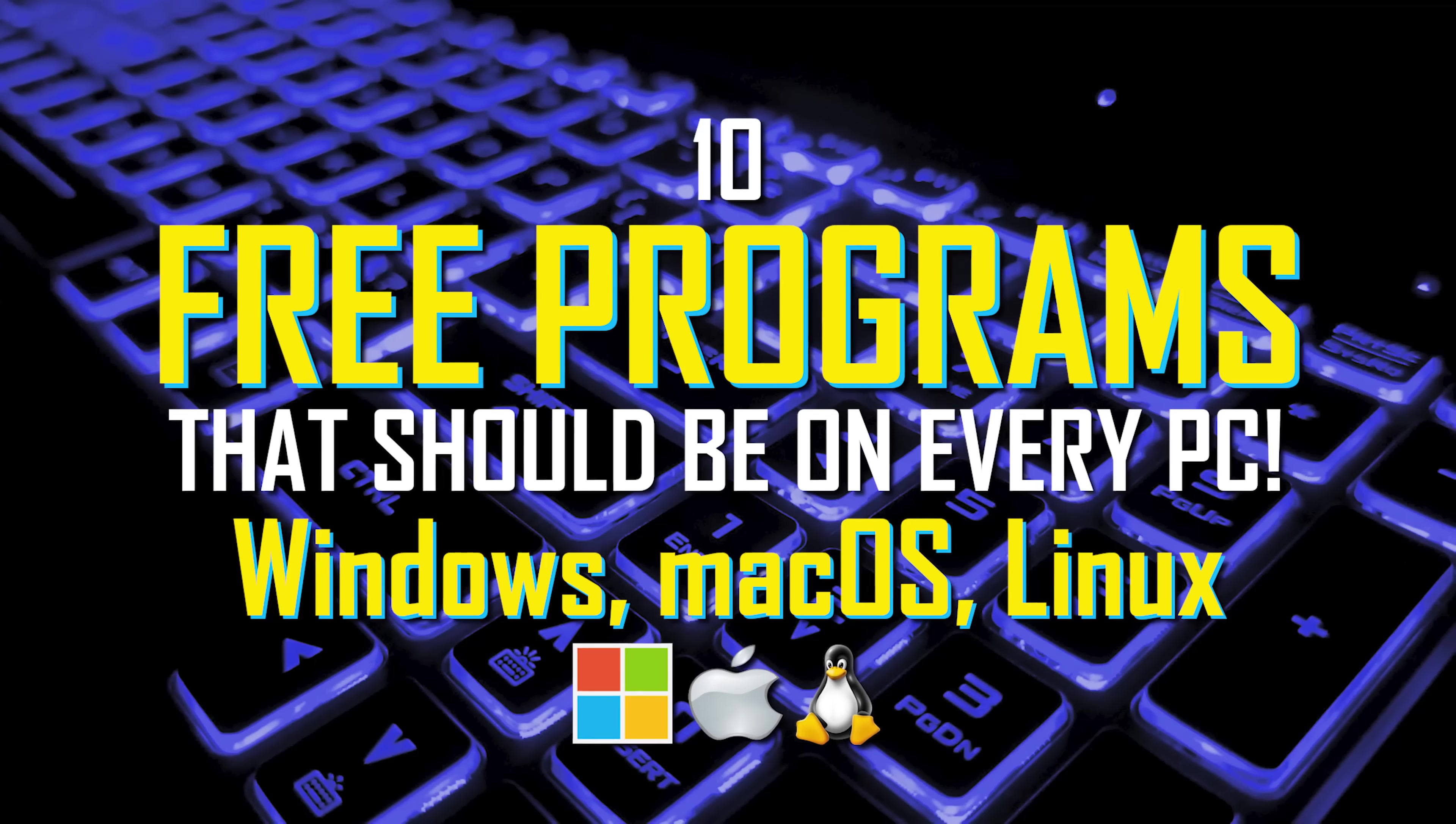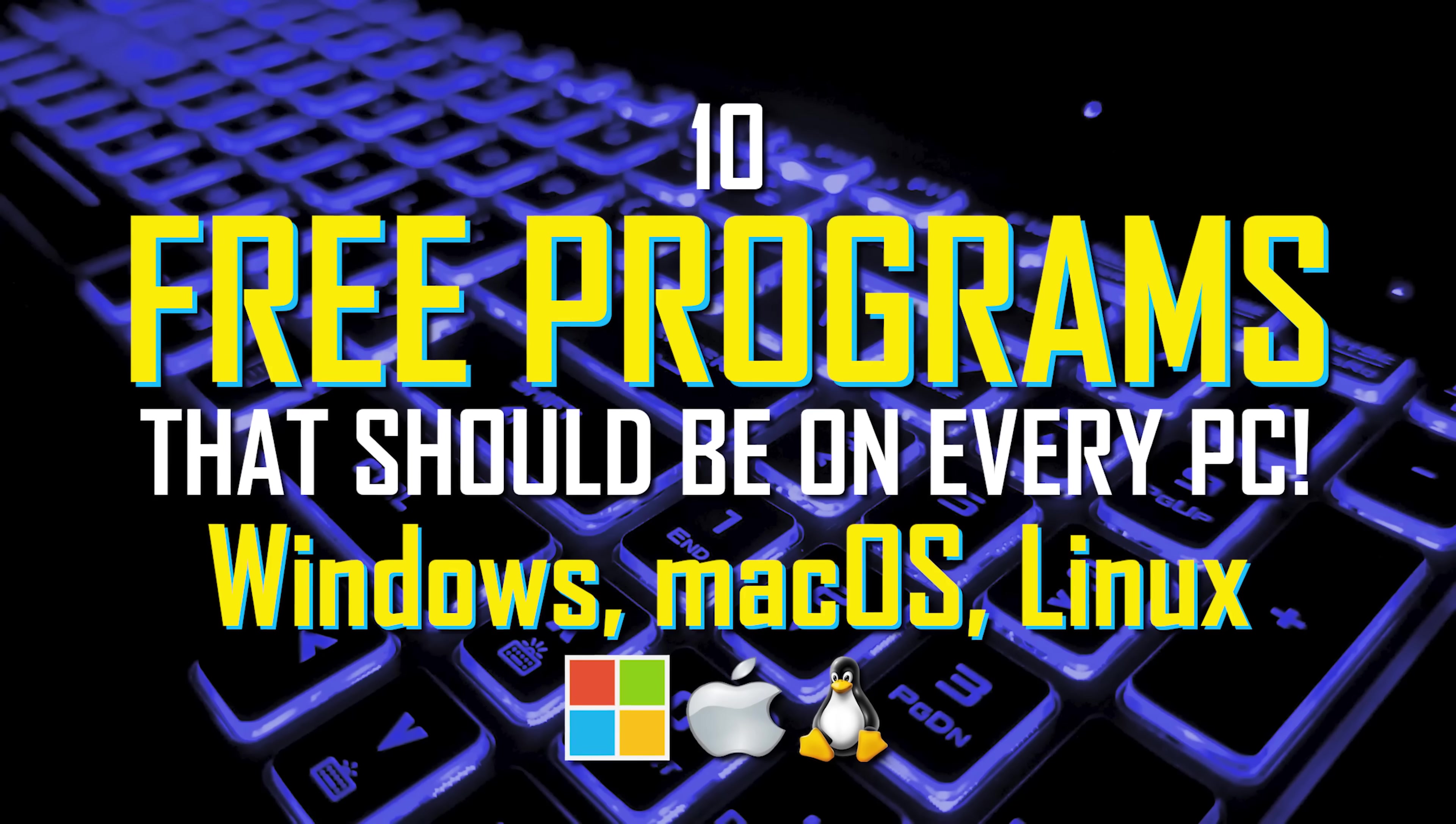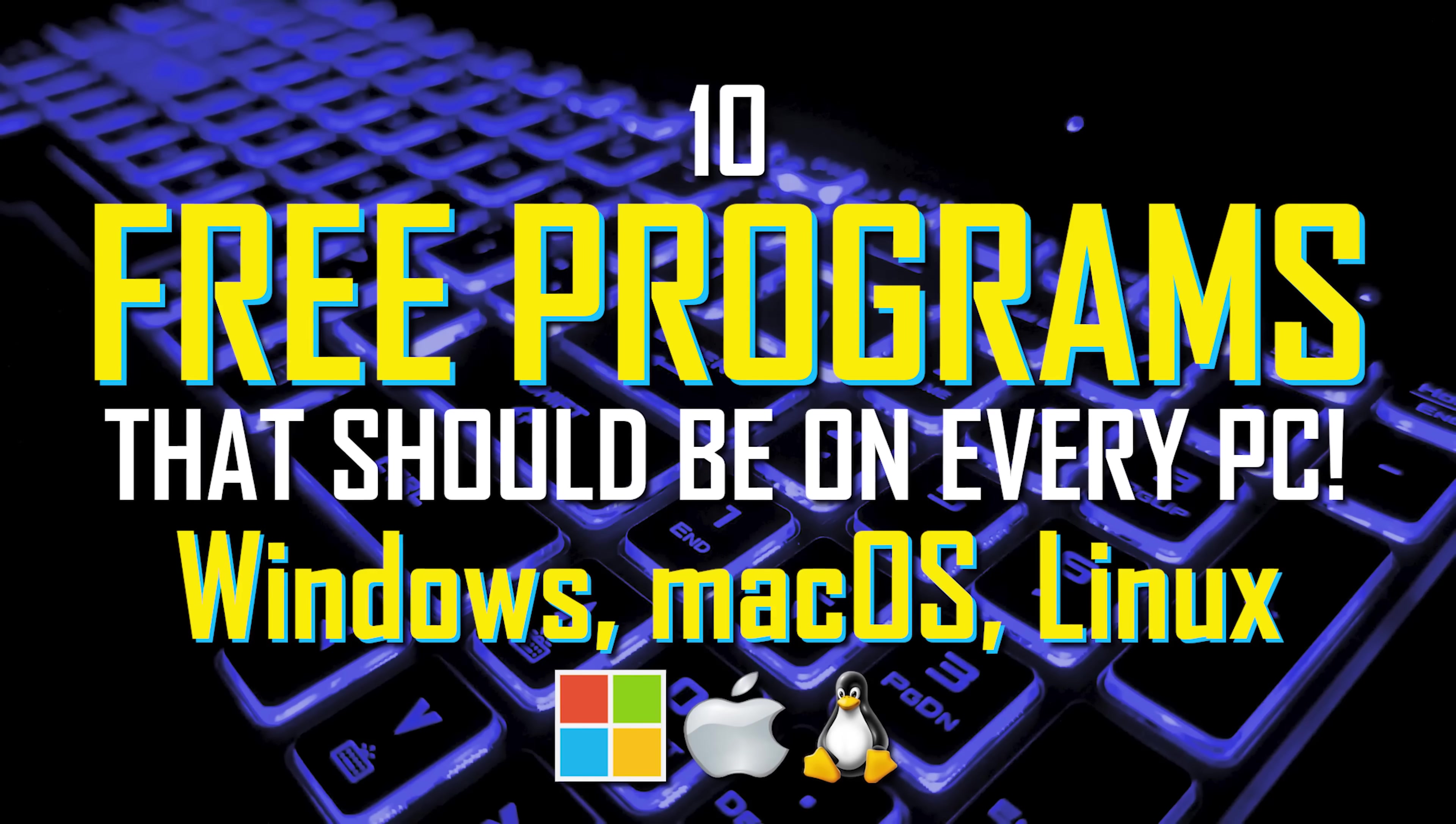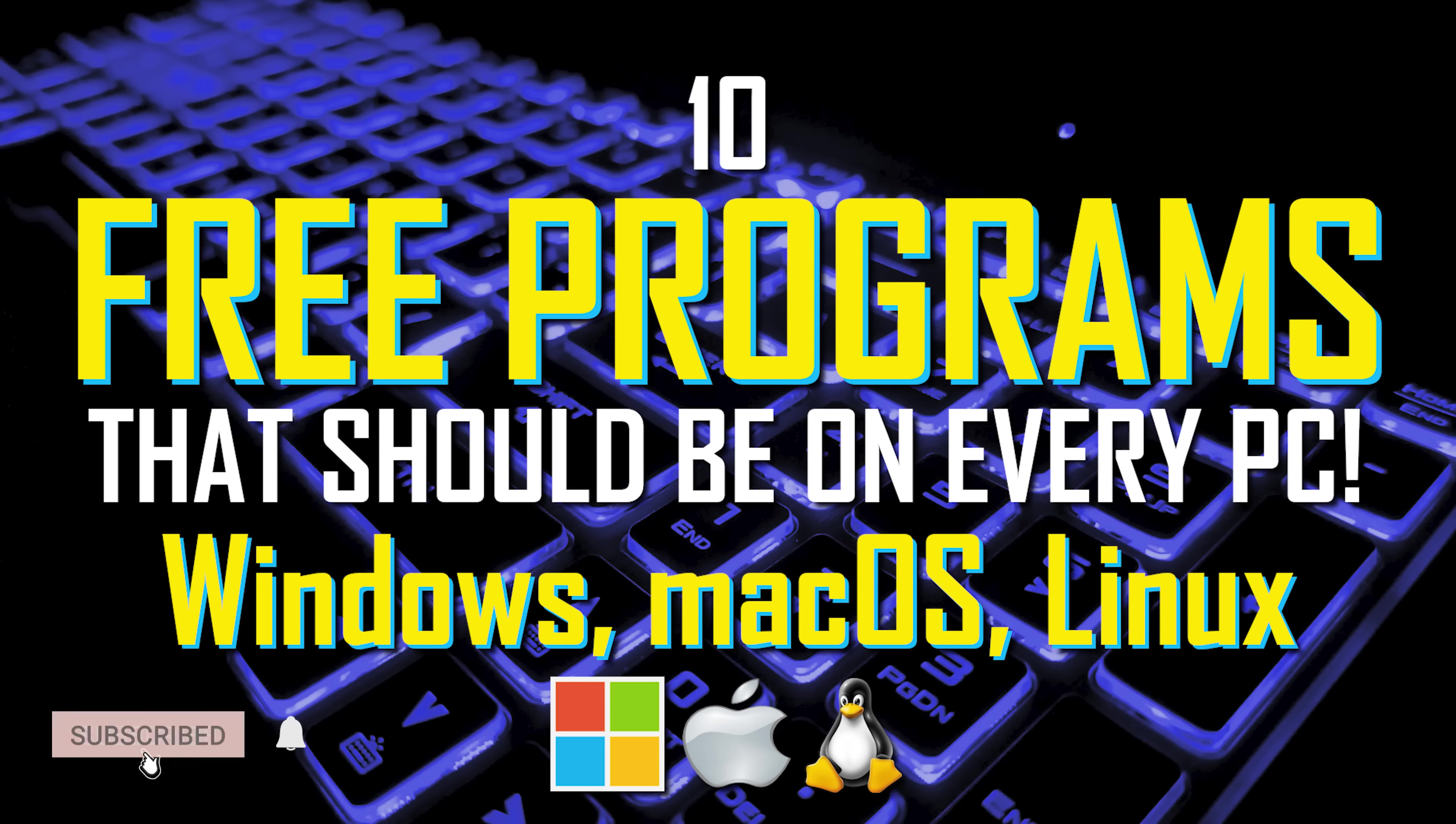We're constantly testing out free alternatives to expensive software to let you know what free choices are available to you. In this yearly roundup, we'll share with you 10 of our favorite free programs in various categories that we think are the absolute best, most of which are available on all three of the major platforms: Windows, macOS, and Linux. Let's get started.